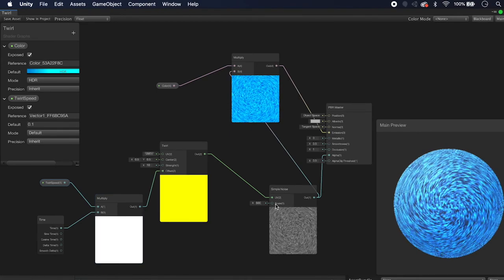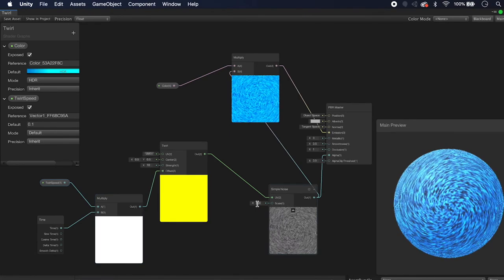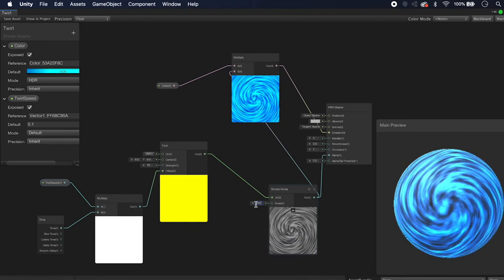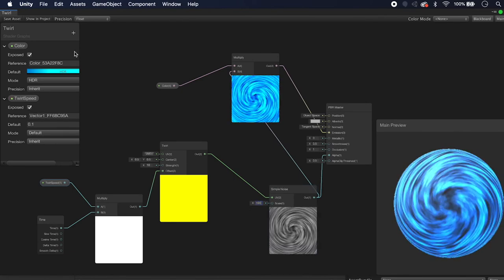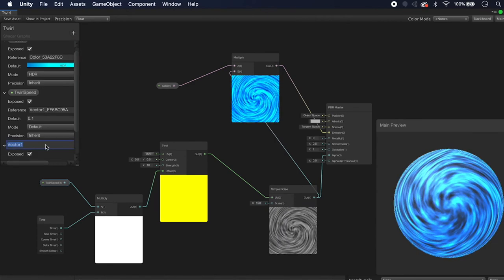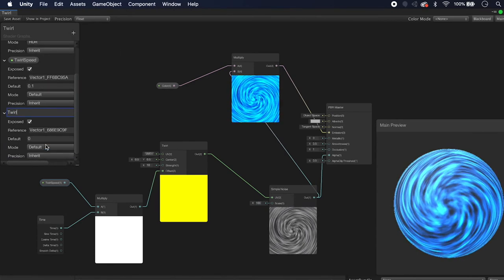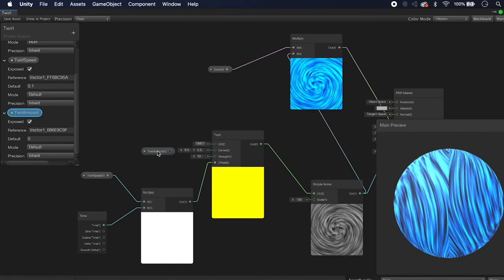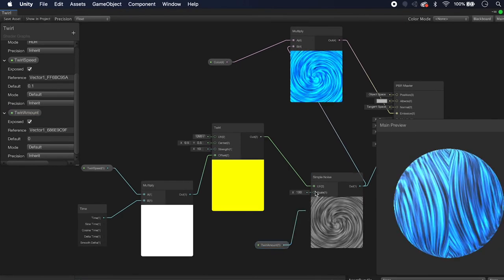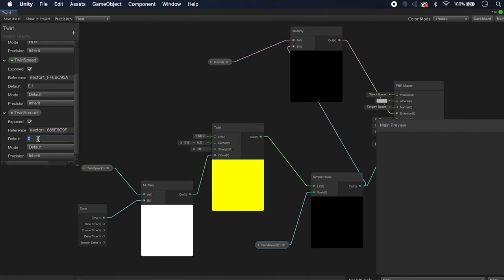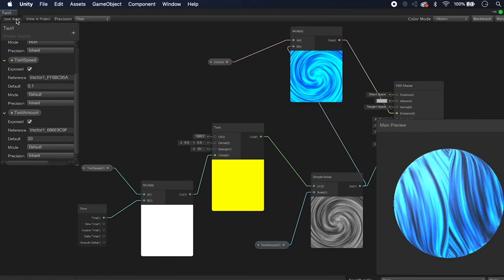Now we can change our speed. The twirl amount value is way too high, so let's add another Vector 1 property called Twirl Amount. Drag it in and map it to the X value of the Twirl node. Set the default to 50. Save and apply the shader.